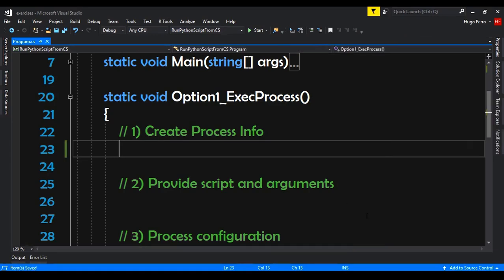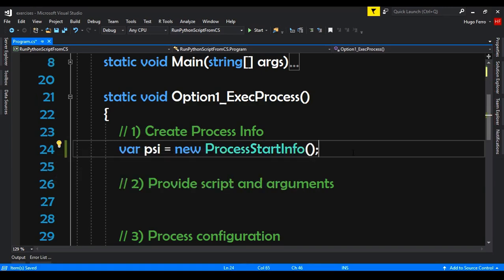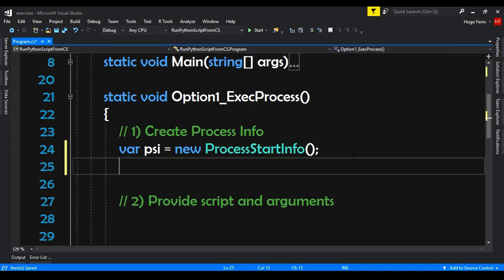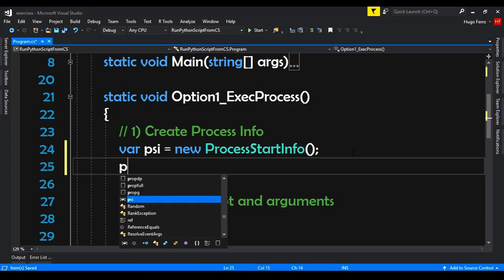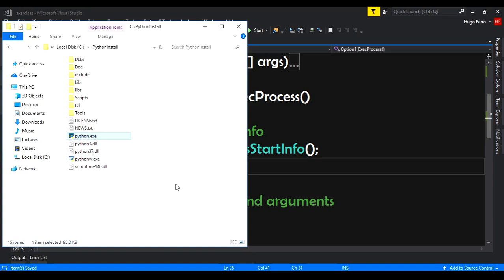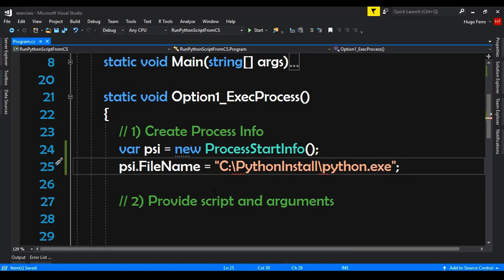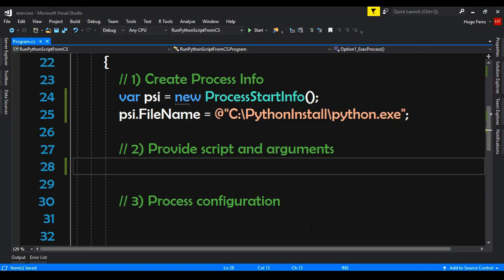The first thing we will do is create a ProcessStartInfo. So: var psi = new ProcessStartInfo(). We need to import System.Diagnostics. Now we need to provide the path — the location of Python. So psi.FileName is set to the path. I go to the Python installation folder, copy the path, and paste it here. The executable is called python.exe, so we append that.